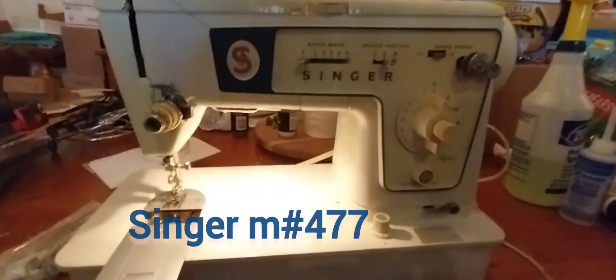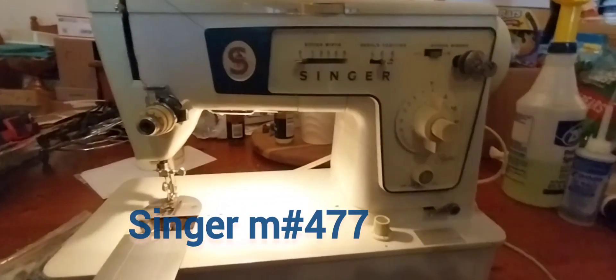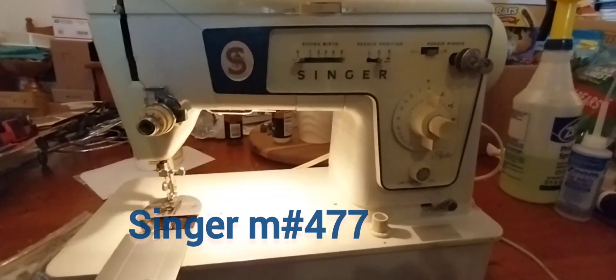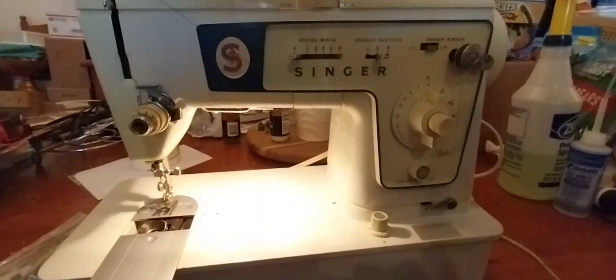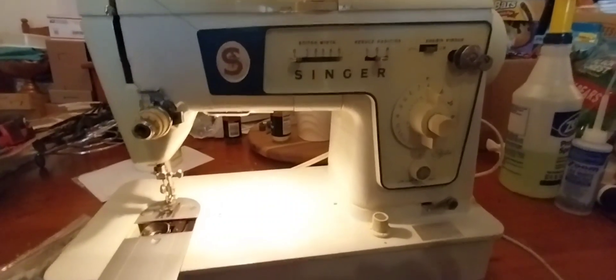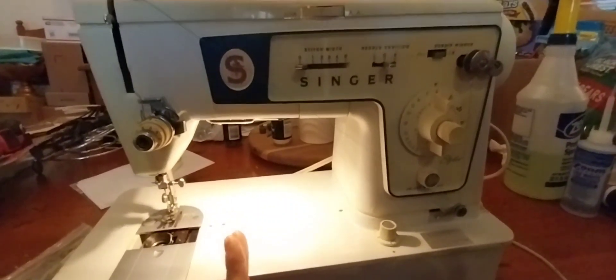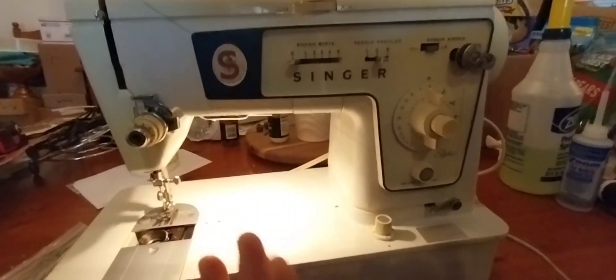Hello everybody, I'm here with a Singer 477. That's the model number. It's a basic straight stitch and zigzag sewing machine.